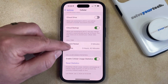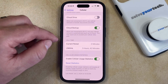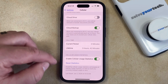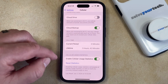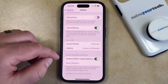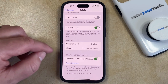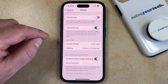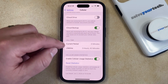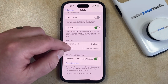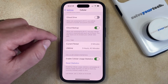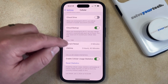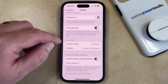If your current period is very high and not really indicative of anything useful, then you can tap the Reset Statistics button, which is going to reset the current period to zero minutes, and then you'll be able to view how long you spend on the phone for a week or month or however long you want to check.